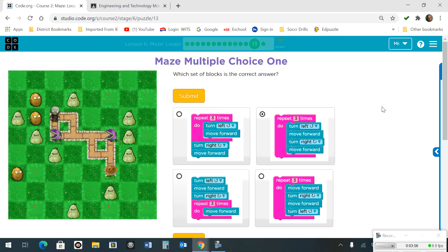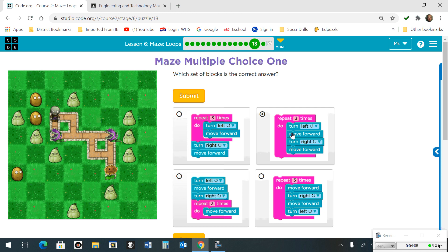Number 13 was a multiple choice. The right answer was to repeat 3 times — you want to turn left to set them straight, move forward, turn right, move forward.